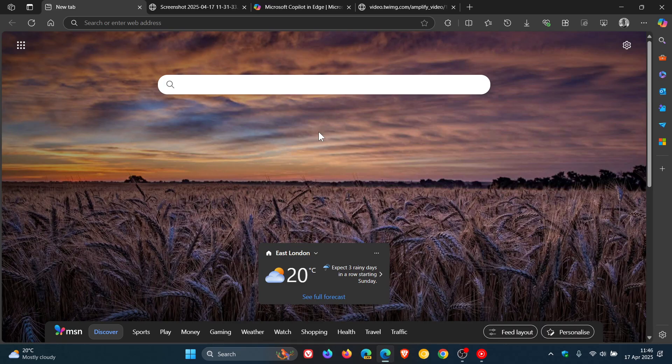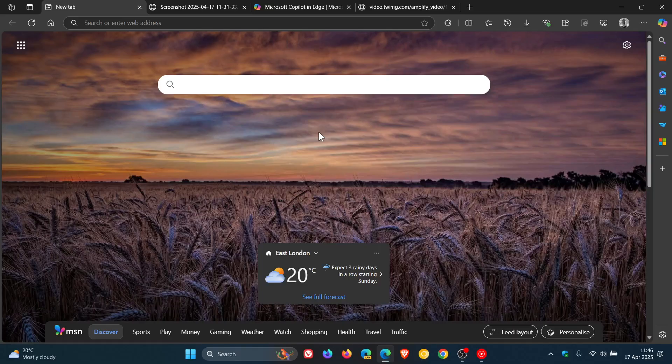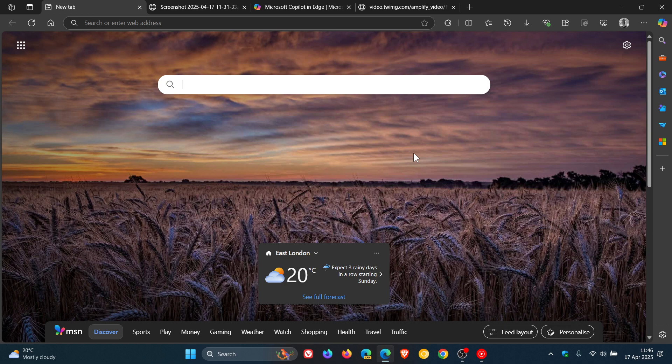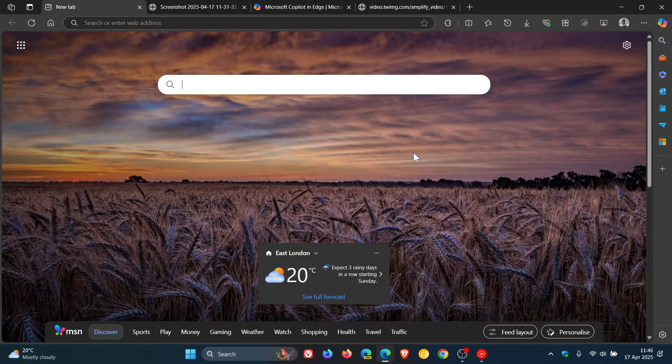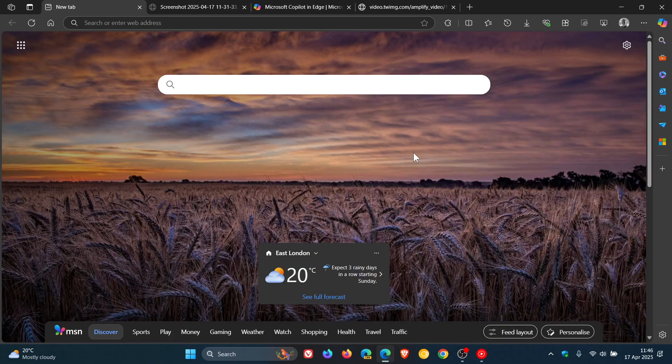According to Microsoft, Copilot Vision is completely opt-in. So you don't have to use the feature in Microsoft Edge. And according to Microsoft, it doesn't store or use any data from Copilot Vision, whether that's your images, text, conversations, or audio for model training.